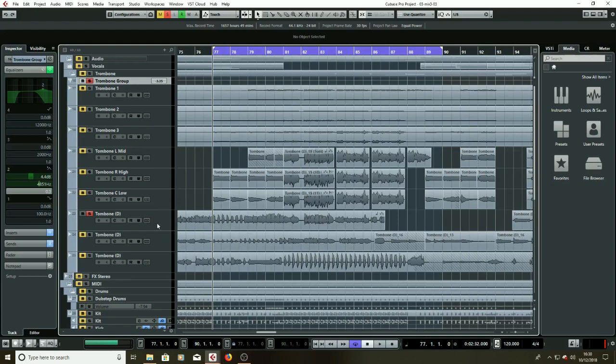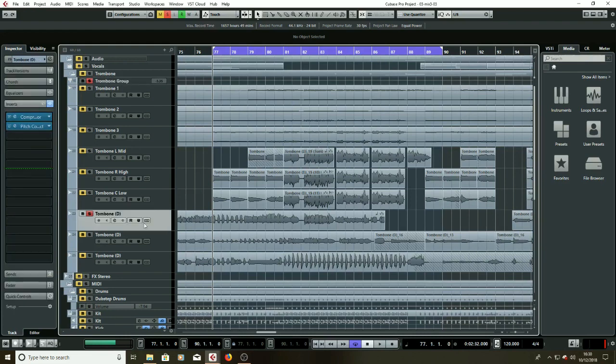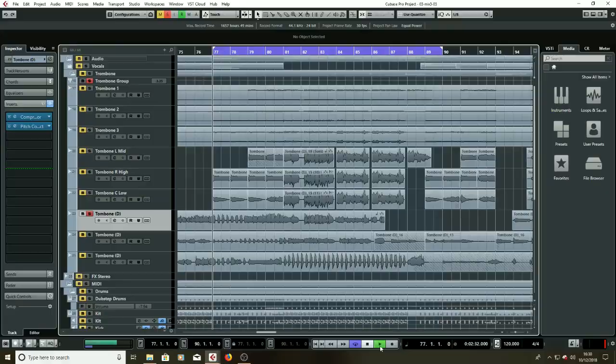So to give you an example of the kind of stuff that he came up with, I'll just play a little bit of what he did.